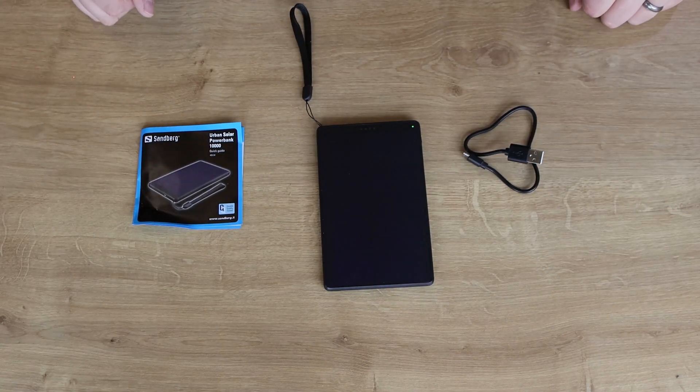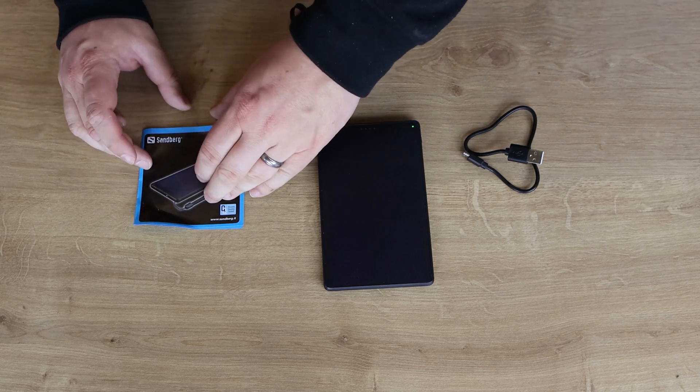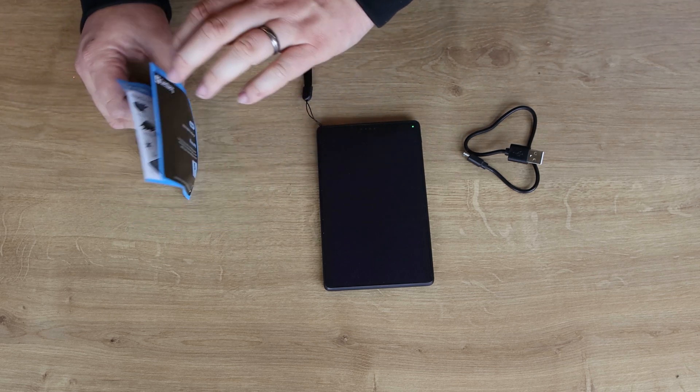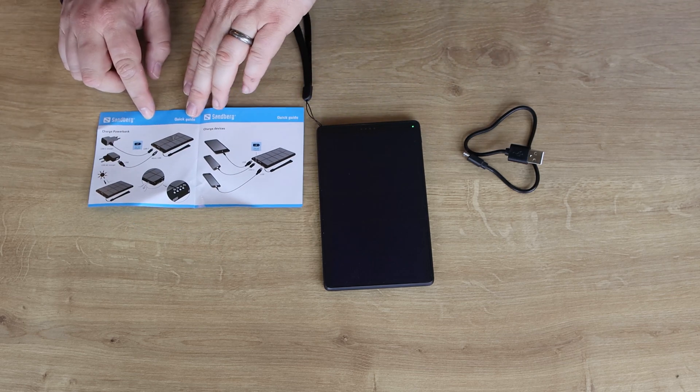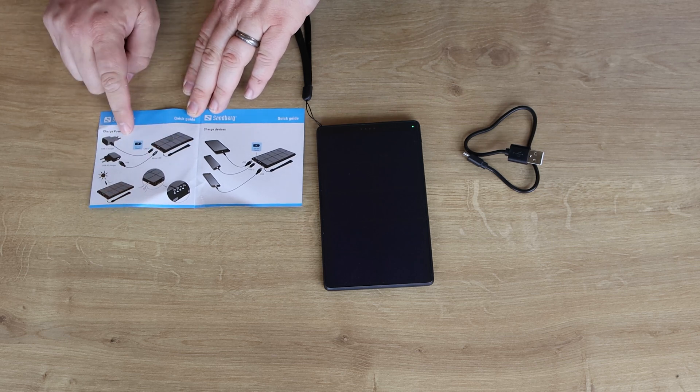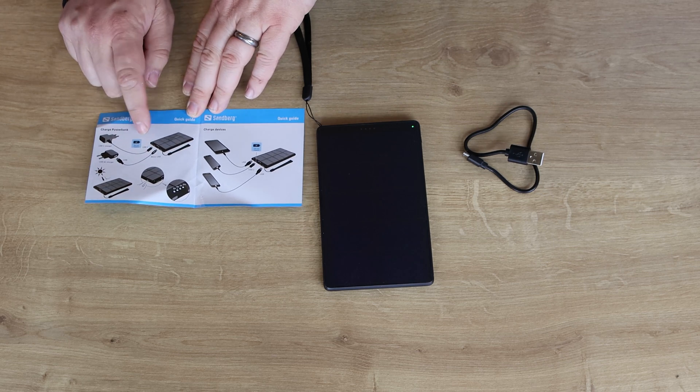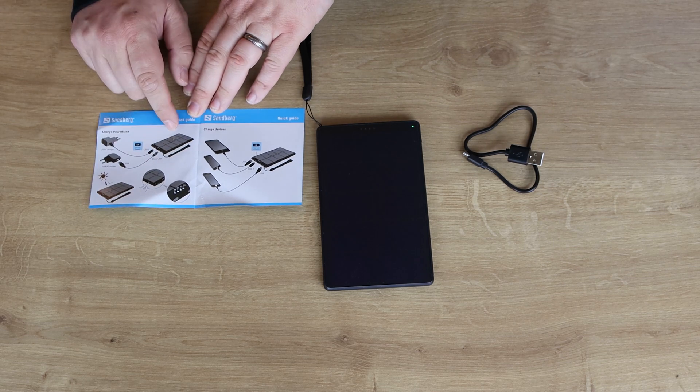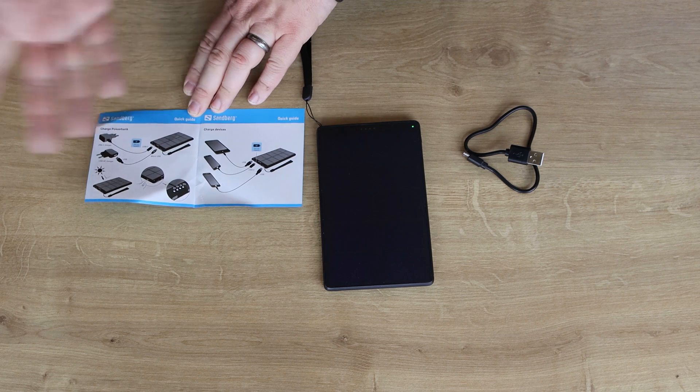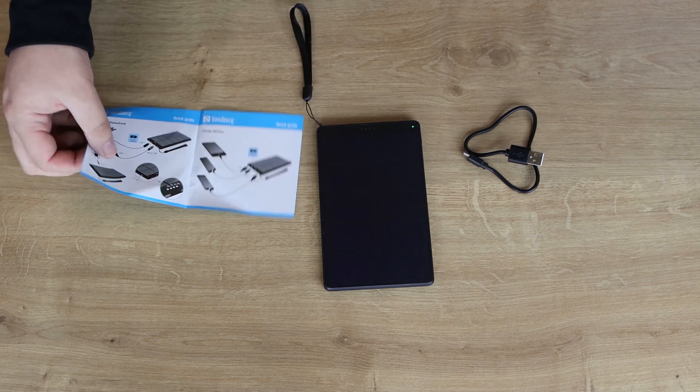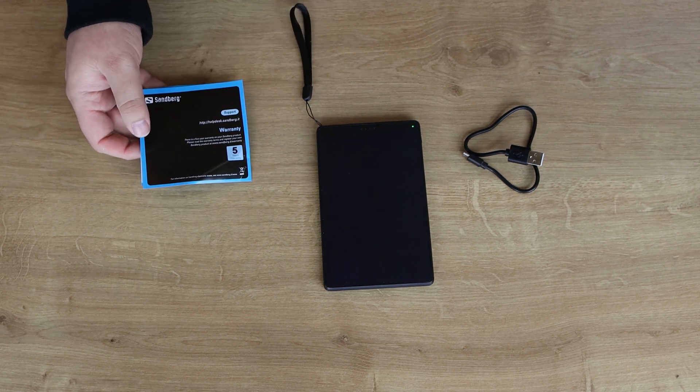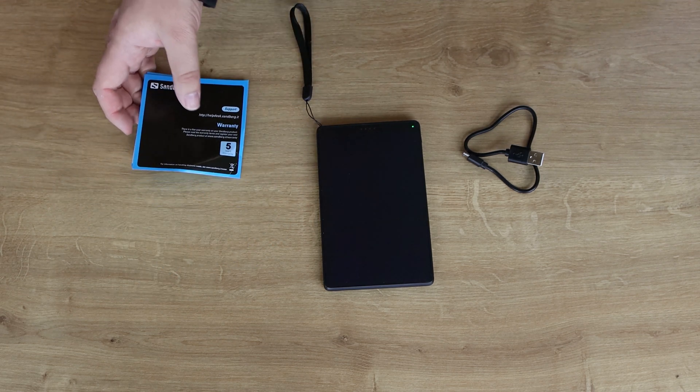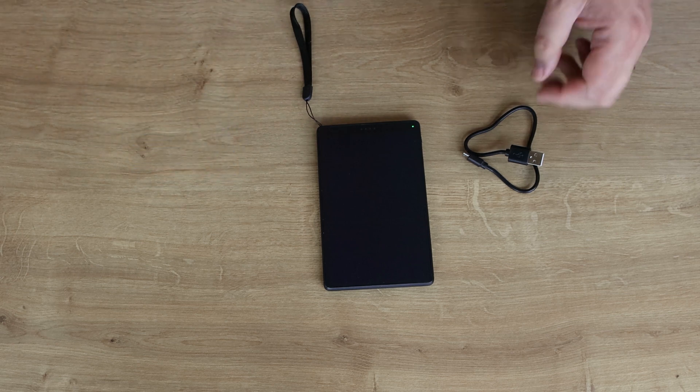This is what you've got in the box. You've got the manual here, which is in color and it shows you how to connect all your different devices up to it and how you can charge it. Tells you about the power button and all the different bits, which I'll show you in a few minutes. And again, it tells you about the five-year warranty on the back.